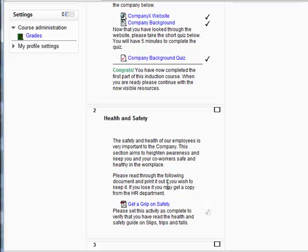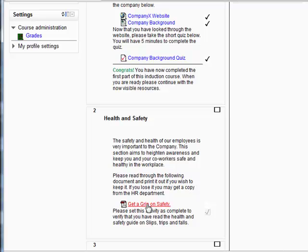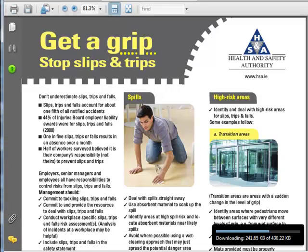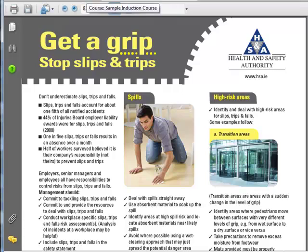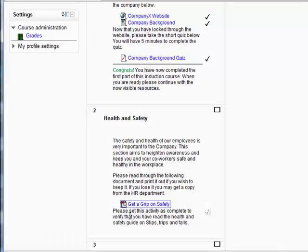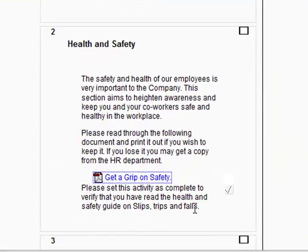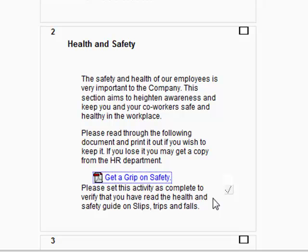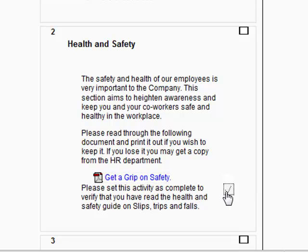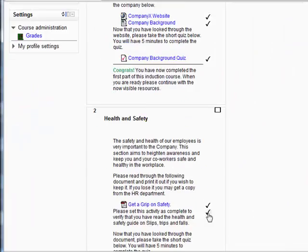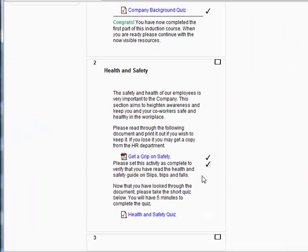Looking through this now I understand the importance of health and safety, and let's look at the document. Here it's asking me to set this activity as complete to verify I've read the health and safety guides. This would usually be done by signing a form, but here it's just asking me to tick complete.